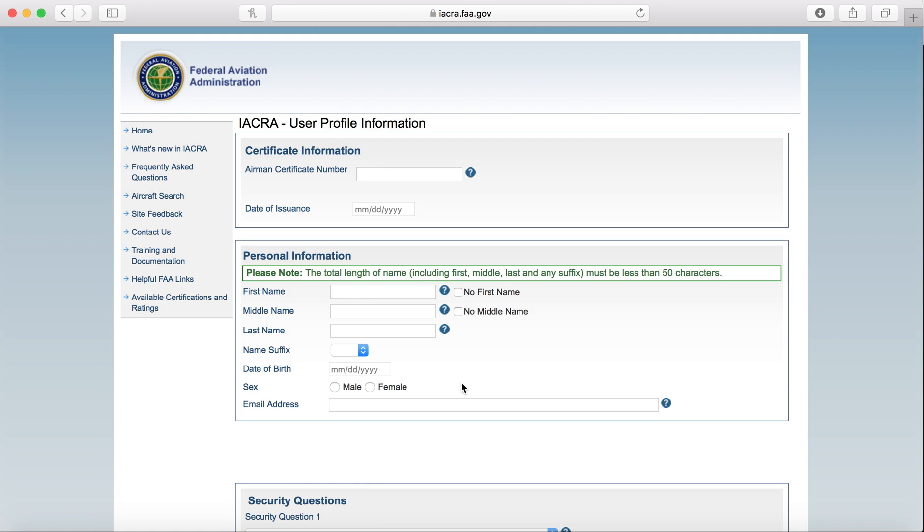You will not need to fill out anything under the Certificate Information because you shouldn't really have any certificates since you're applying for a student pilot certificate. Fill in any personal information here, and make sure you put in a really good email because that's going to be the email associated with your account.